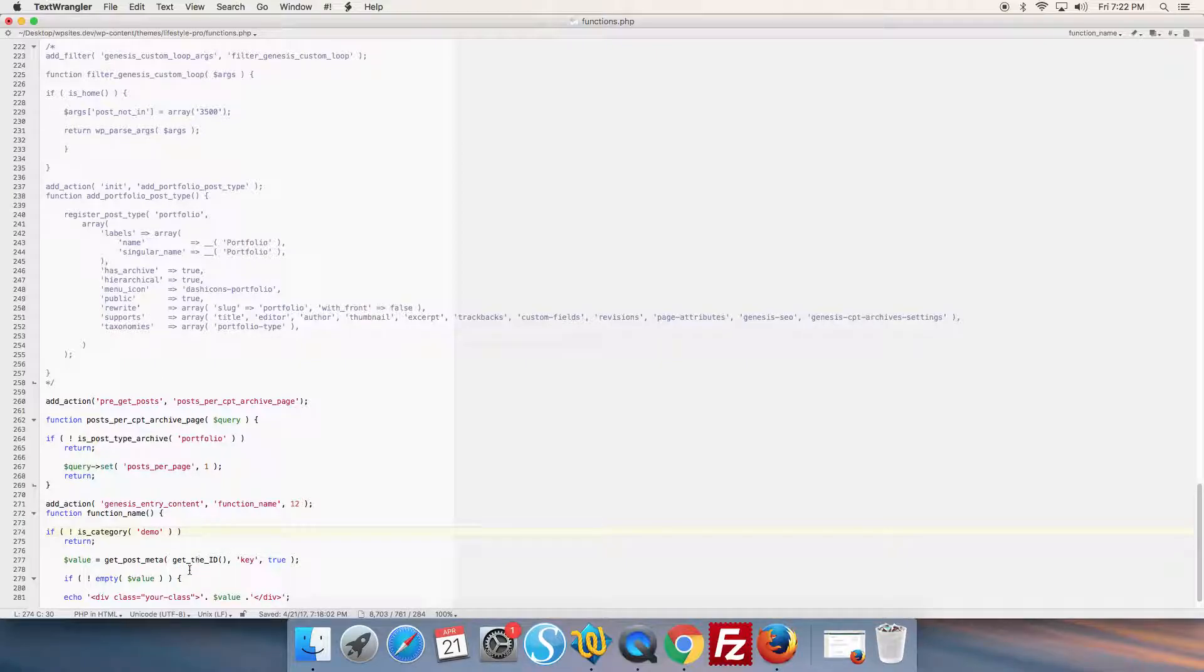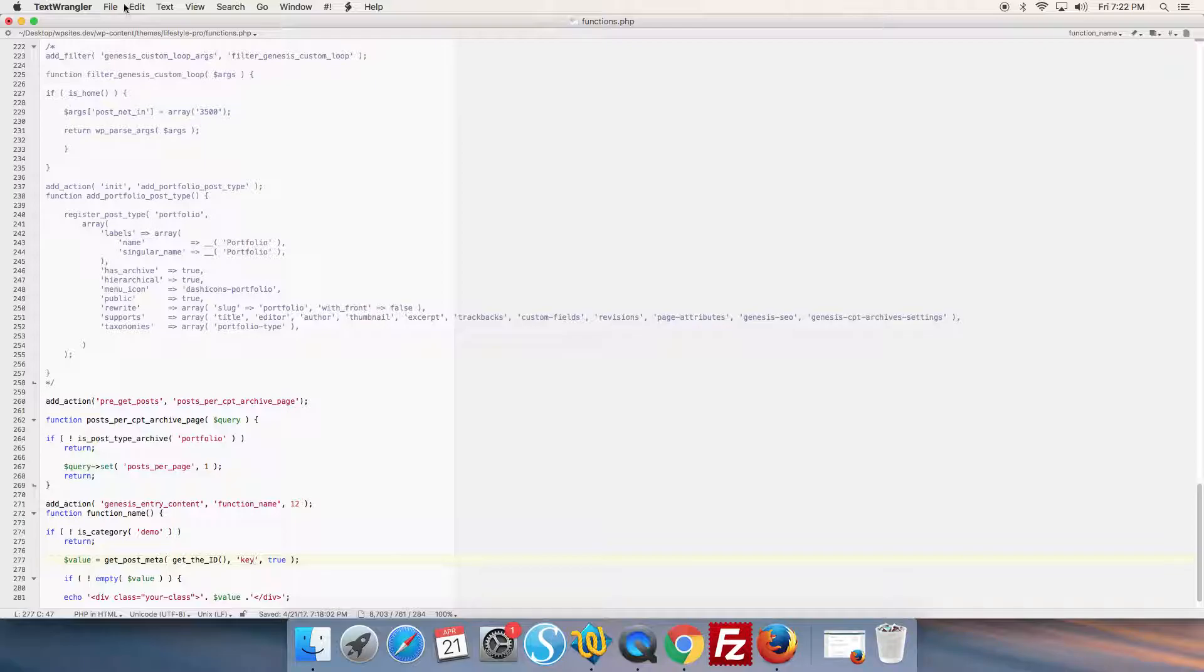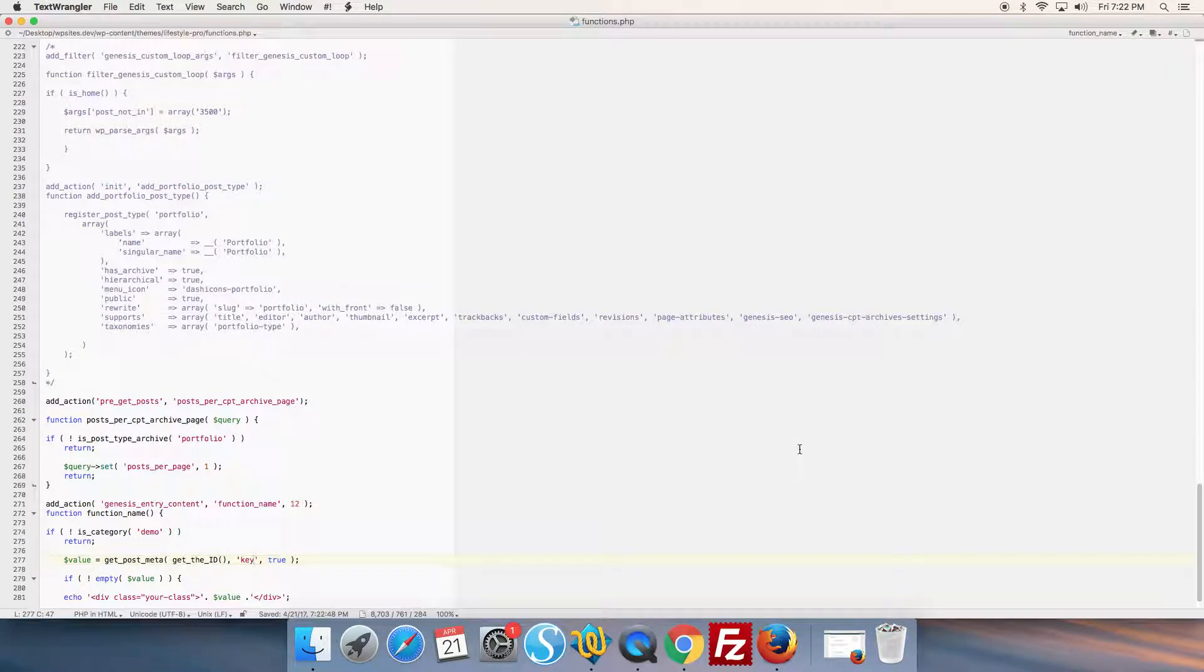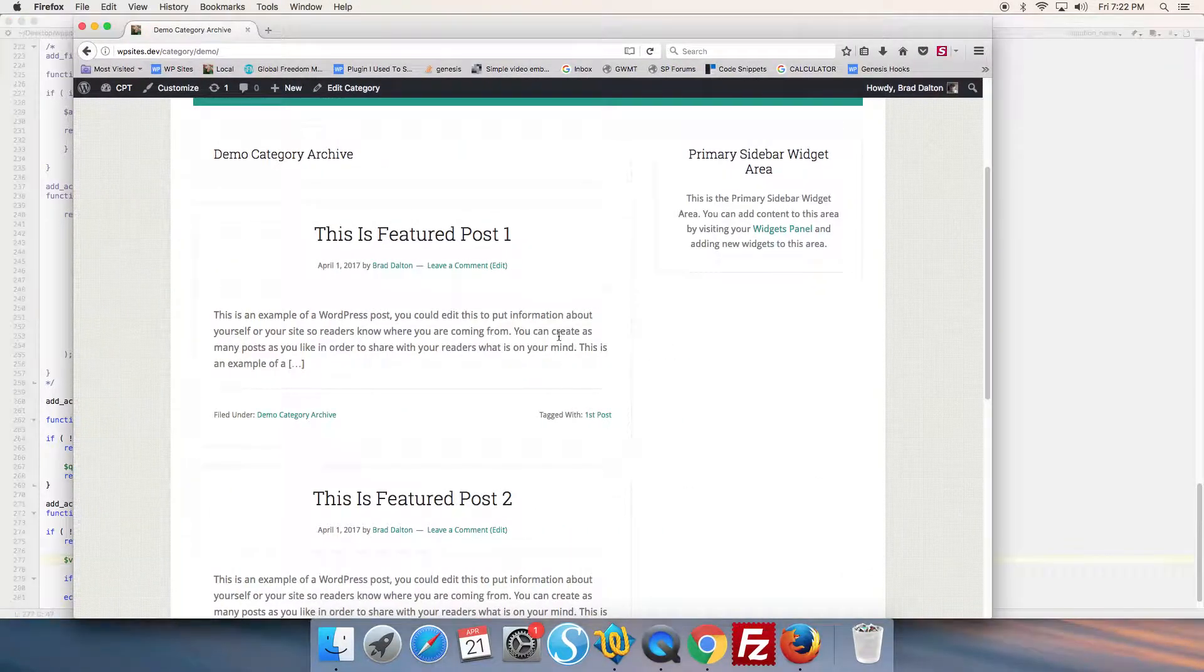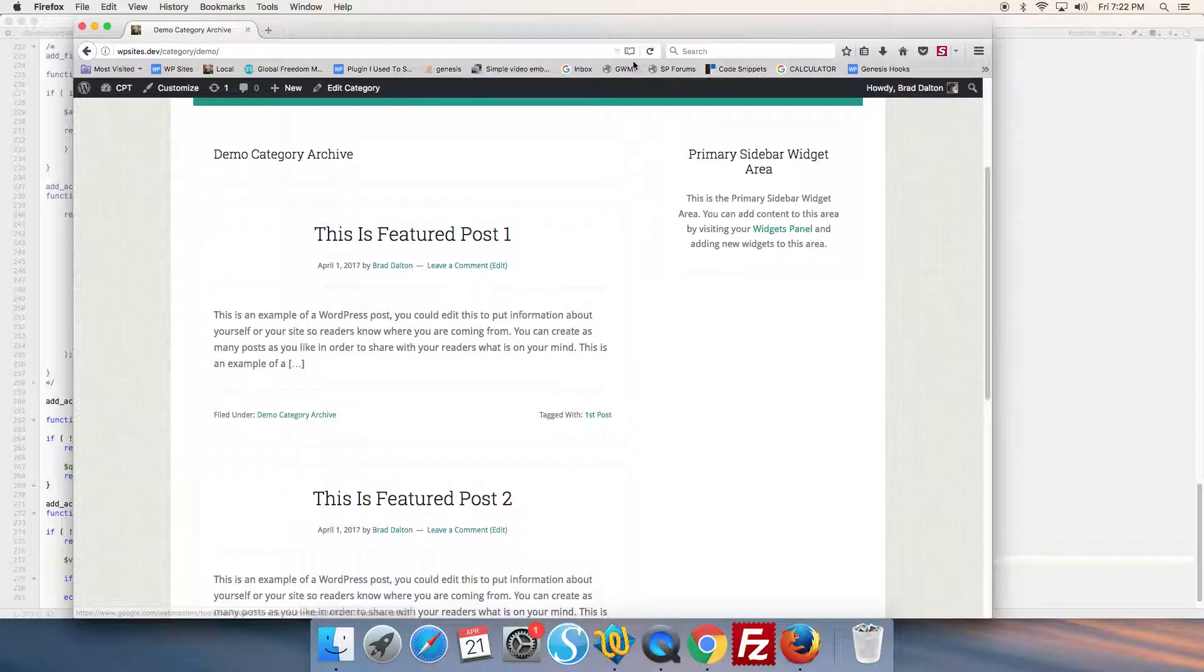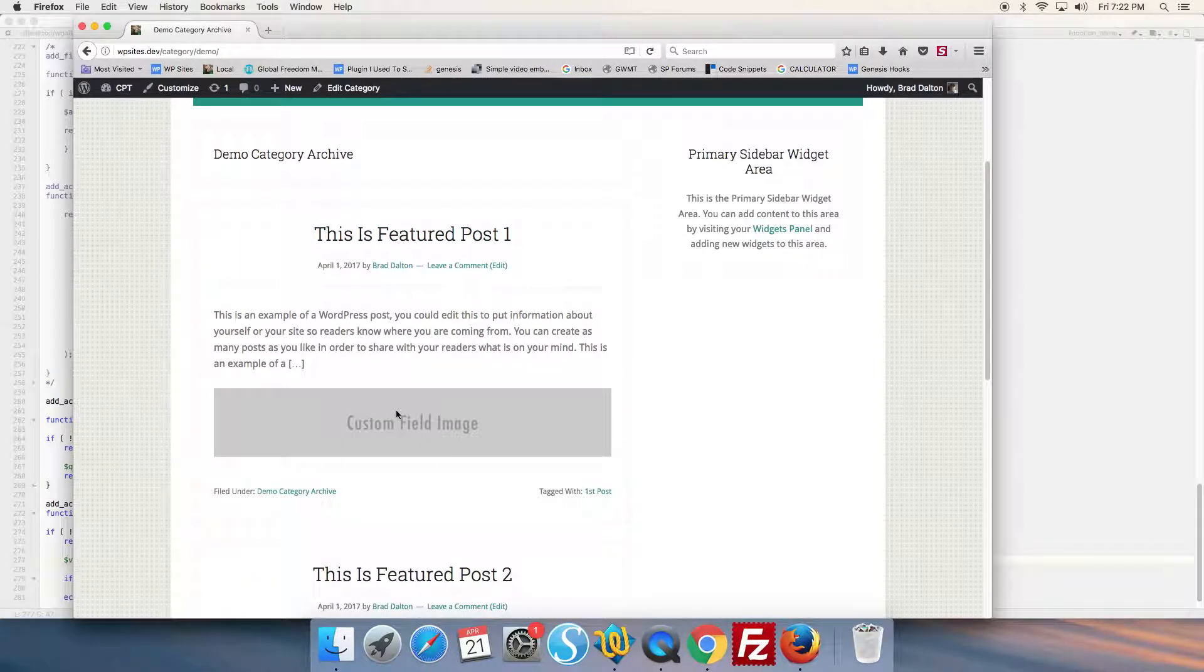We add our custom field content using the custom field meta box with the name 'key'. We save that - we've already created the custom field. Now that we've got the code set up correctly, it will load right here. There's the image we added before.